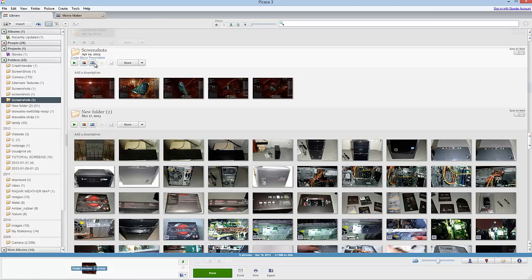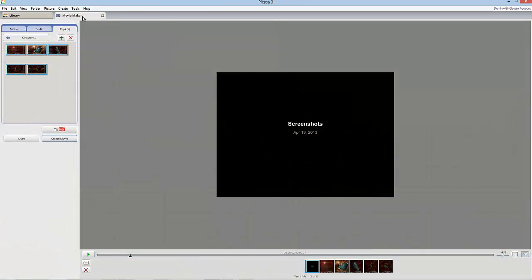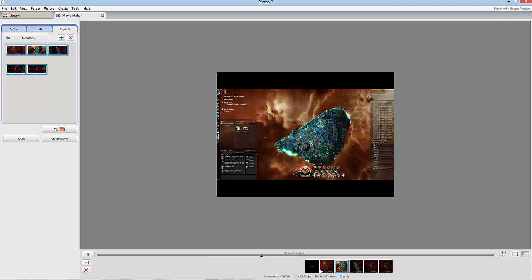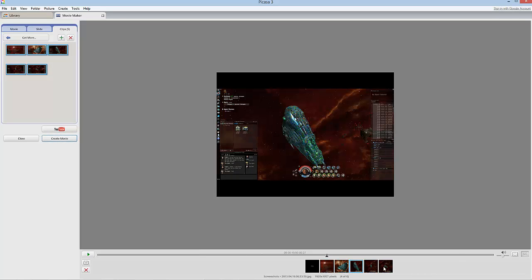Basically what you do is click 'create movie presentation.' It automatically uploads this, and as you see here we just got a bunch of pictures and whatnot.